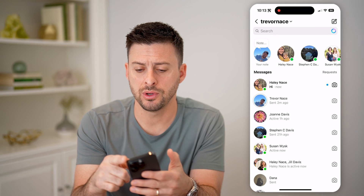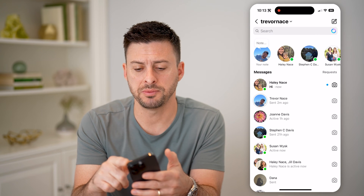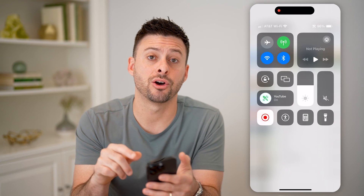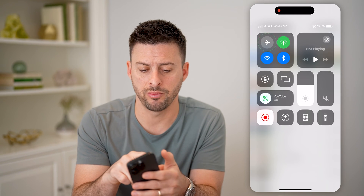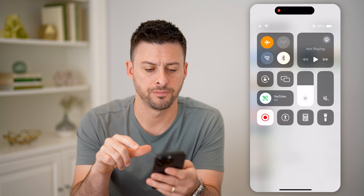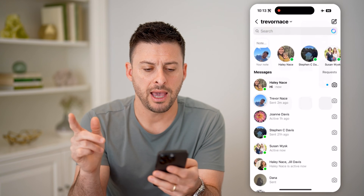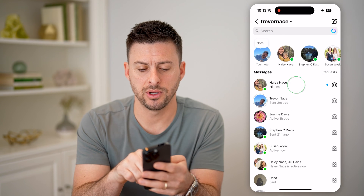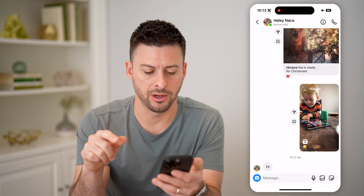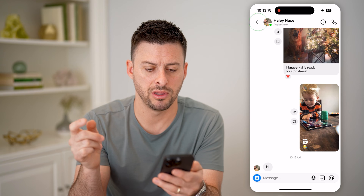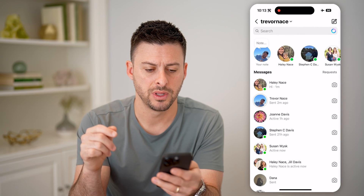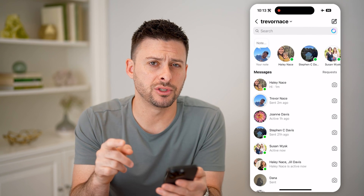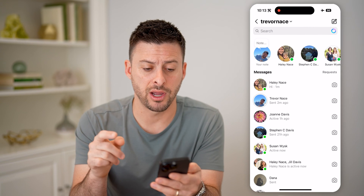What I'm going to do is swipe down from the top right and toggle on airplane mode. After I've done that, I am going to tap on here and read the message, and you'll see that it shows up as read.